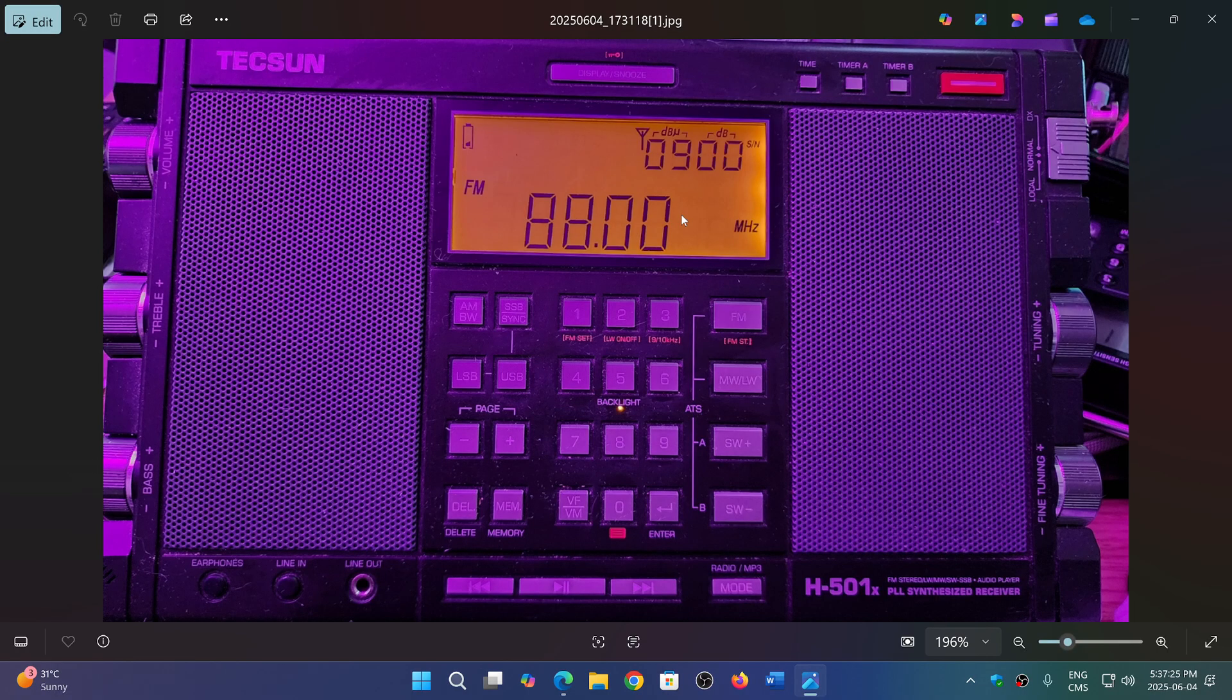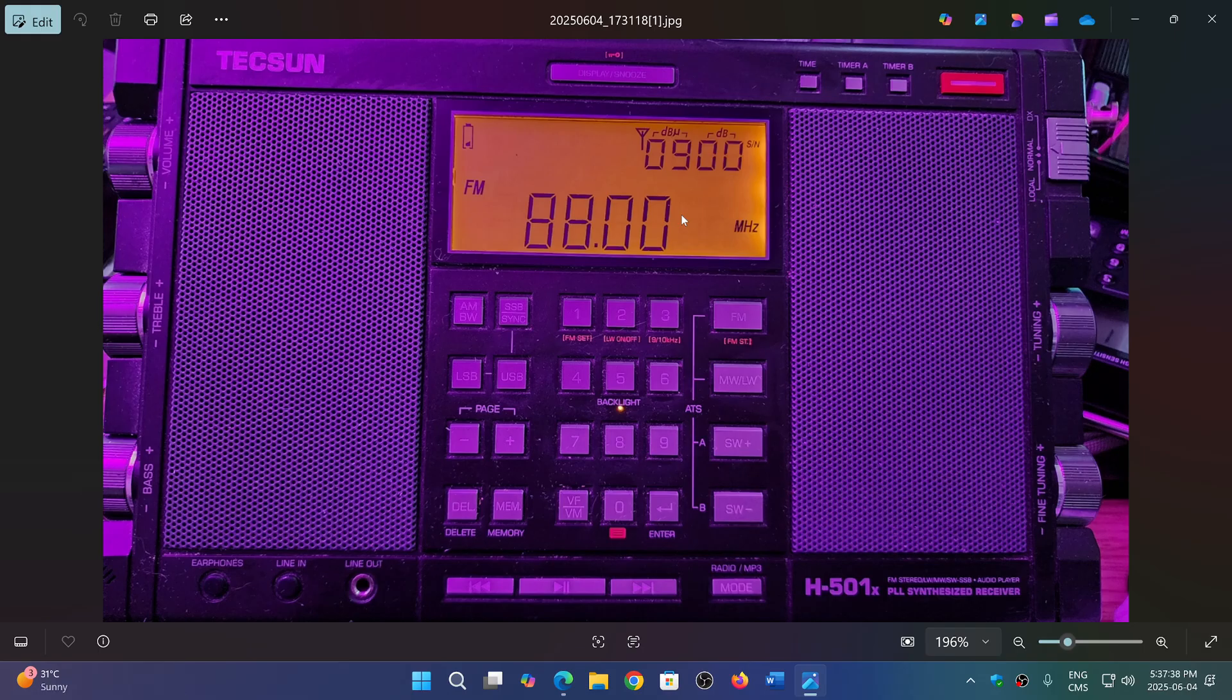Often, a sporadic E-skip actually reaches the bottom part of the FM band, but not necessarily all of it, but you never know. A sporadic E, like I had yesterday, actually some stations even as high as 104, 105 MHz were propagating.